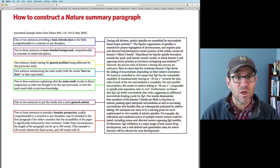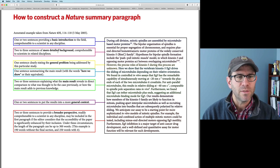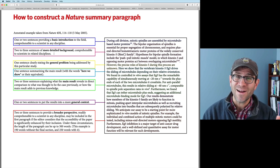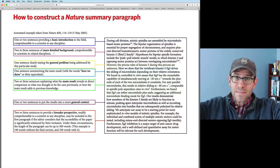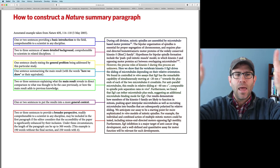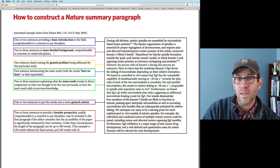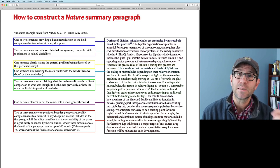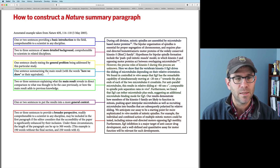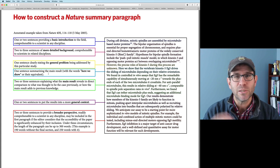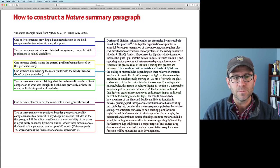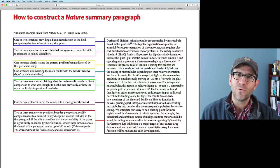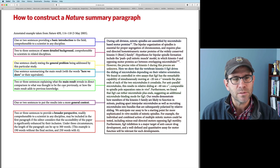The Nature template is essentially a funnel: two sentences giving basic introduction sensible to any scientist, then more detailed background for people in a related discipline. Then the 'but' sentence — one sentence clearly stating the general problem being addressed. Then 'therefore' — 'here we show' — summarizing the main result. We've funneled the reader to the result. Then two or three sentences explaining what the main result reveals in comparison to what was thought previously, followed by one or two sentences putting the results into broader context.